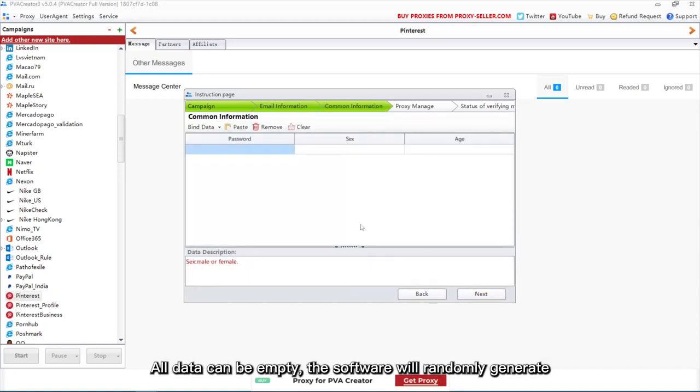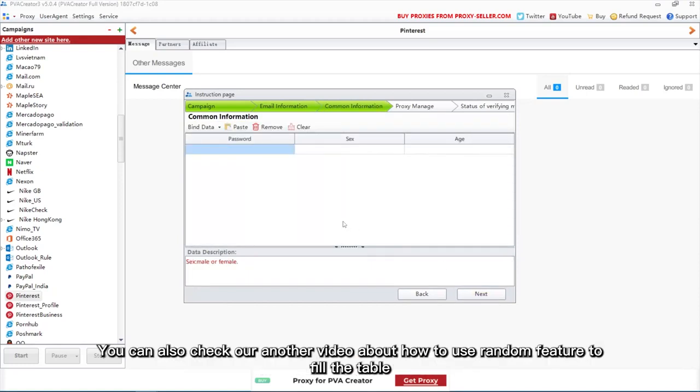All data can be empty, the software will randomly generate. You can also check our another video about how to use random feature to fill the table.